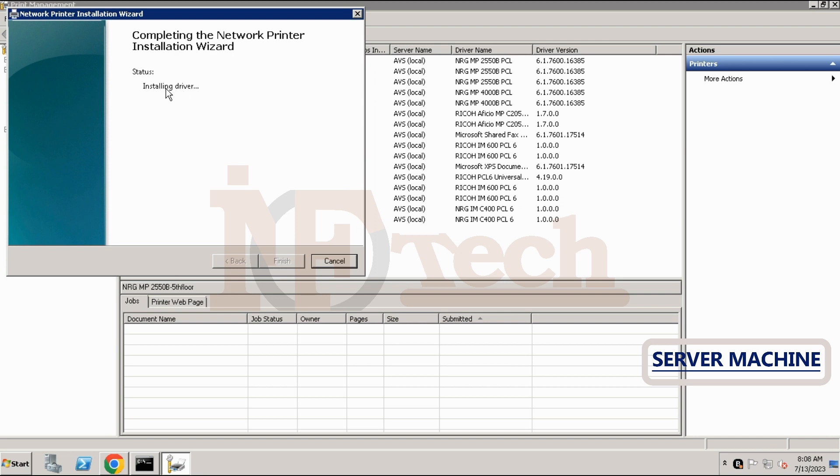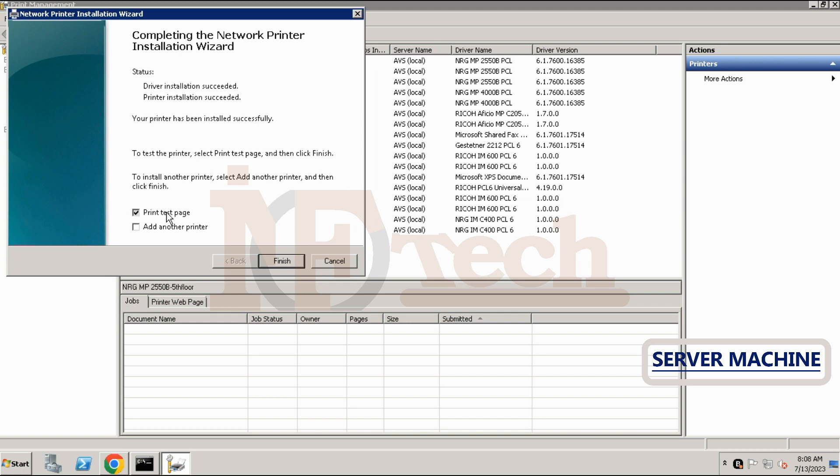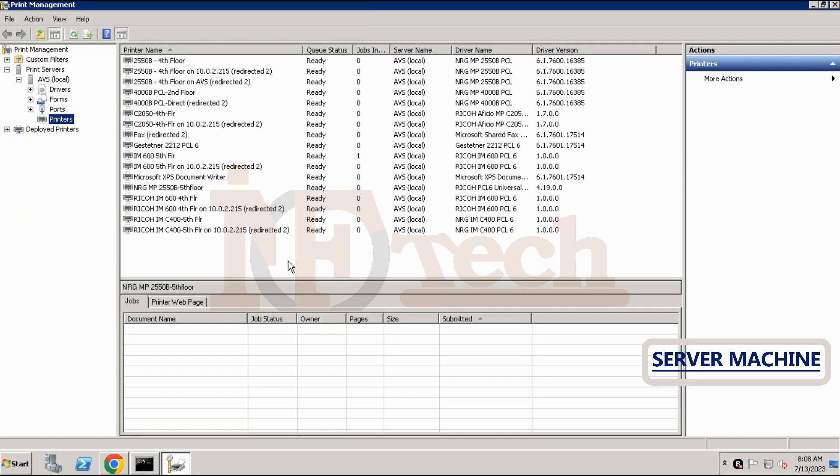The driver's installation will begin. Wait for the driver to be installed. The driver installation process has been completed. Click on finish button. 64-bit version of the driver for this printer has been successfully installed.